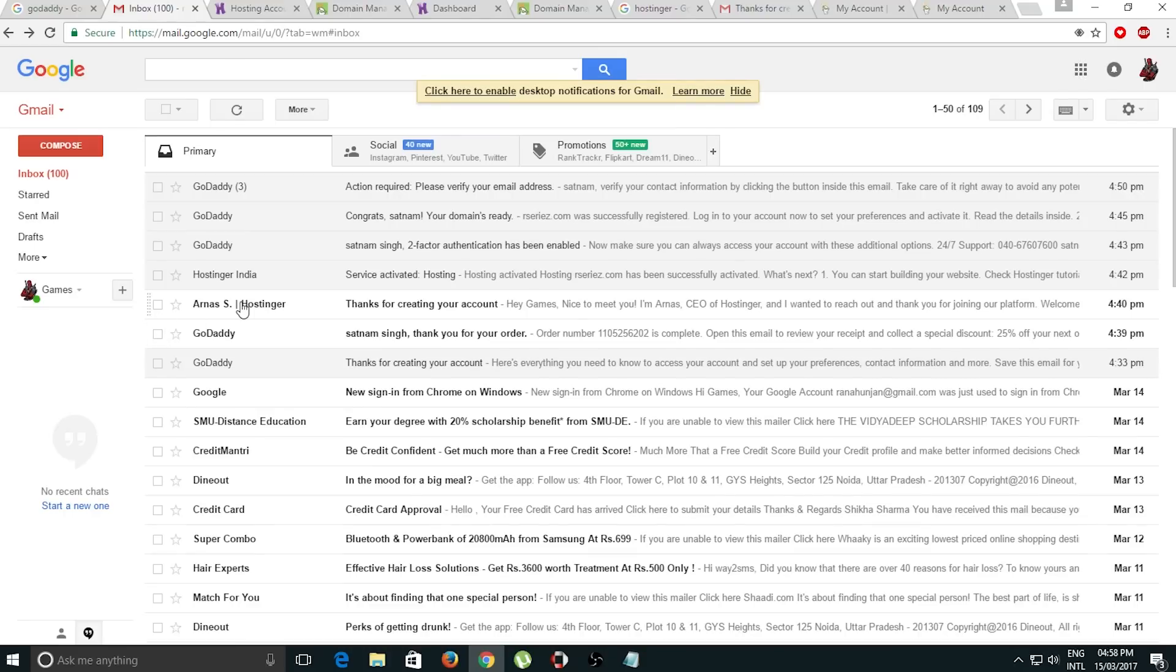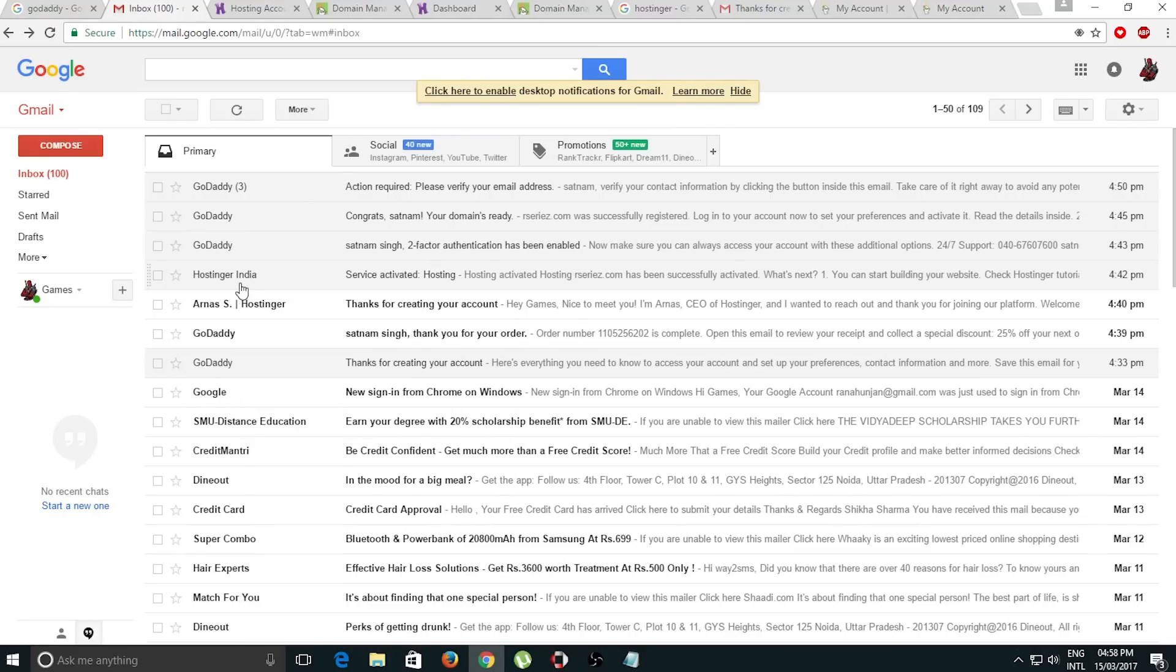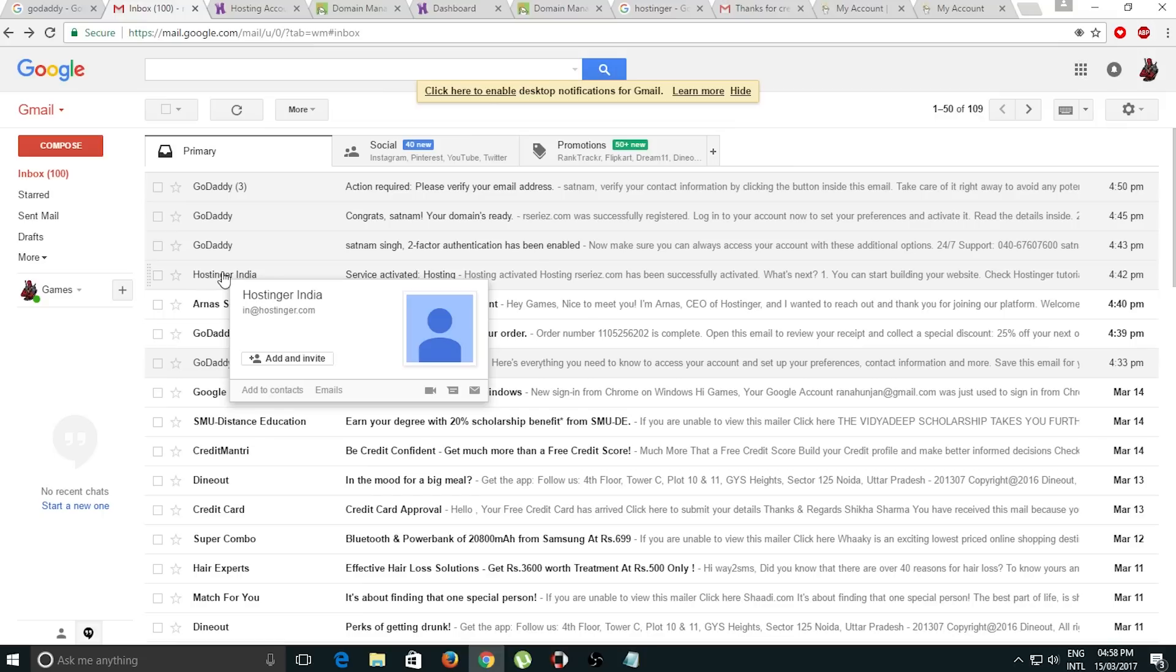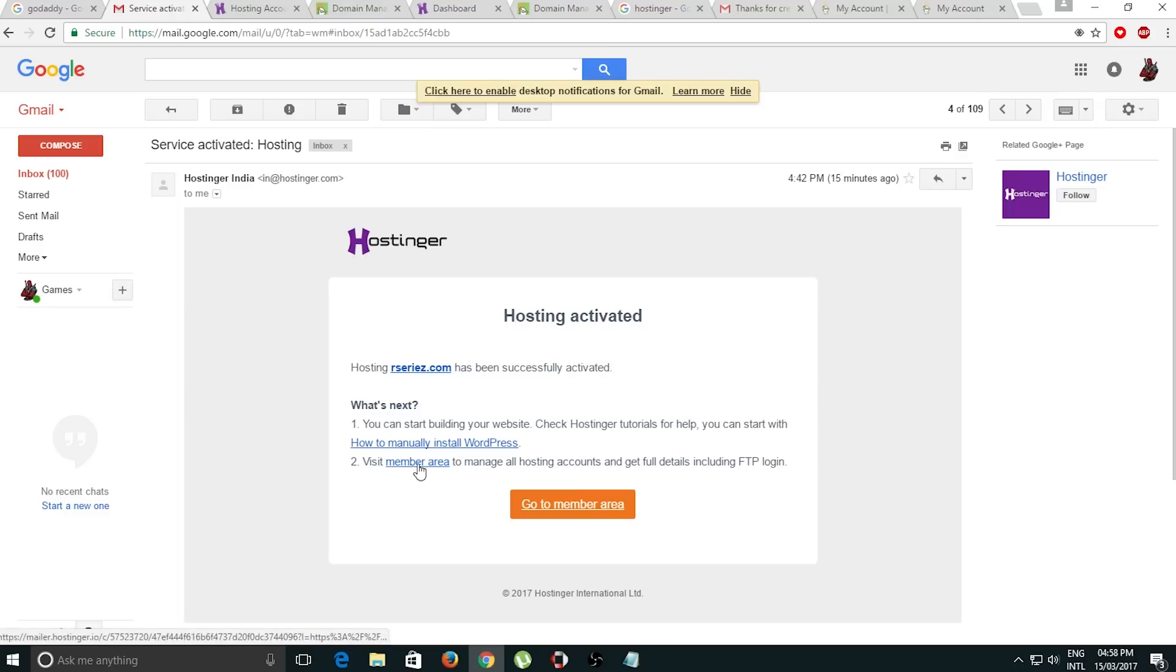After we change our nameserver, we have to go to our email account and we will receive this email. In this email we have the message that our domain has been successfully activated. All we have to do is click on member area.